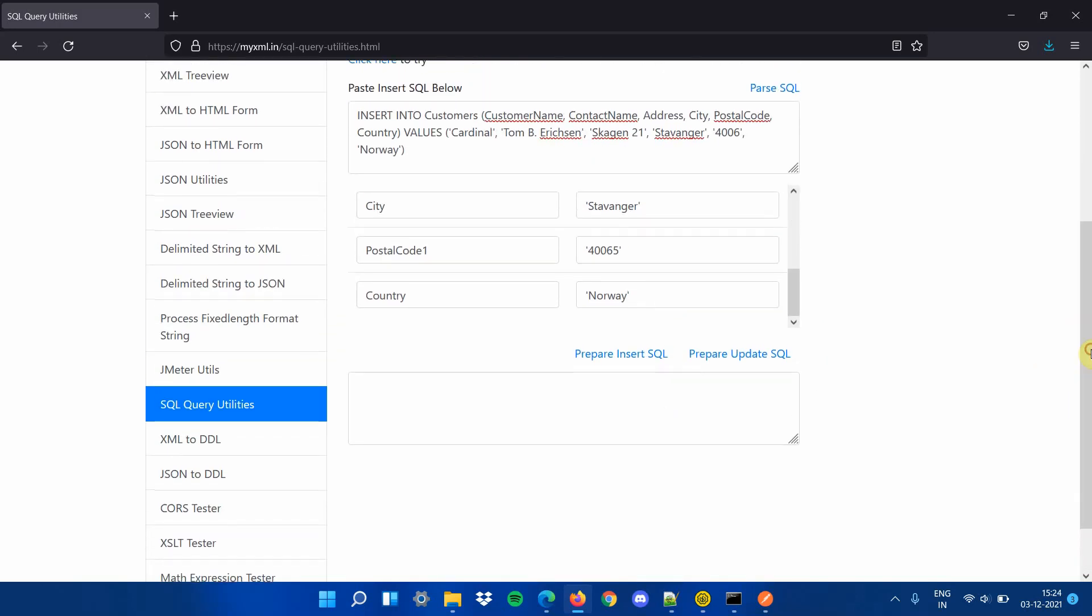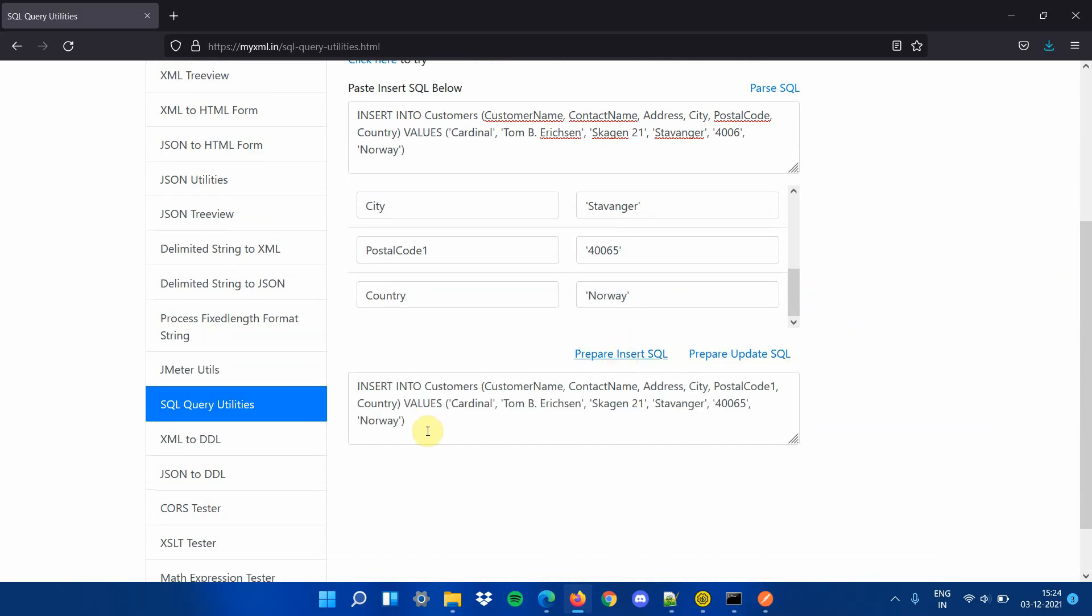Step 6, once editing is completed, click on prepare insert SQL to see the new SQL insert statement with updated column names or values in the result text area.